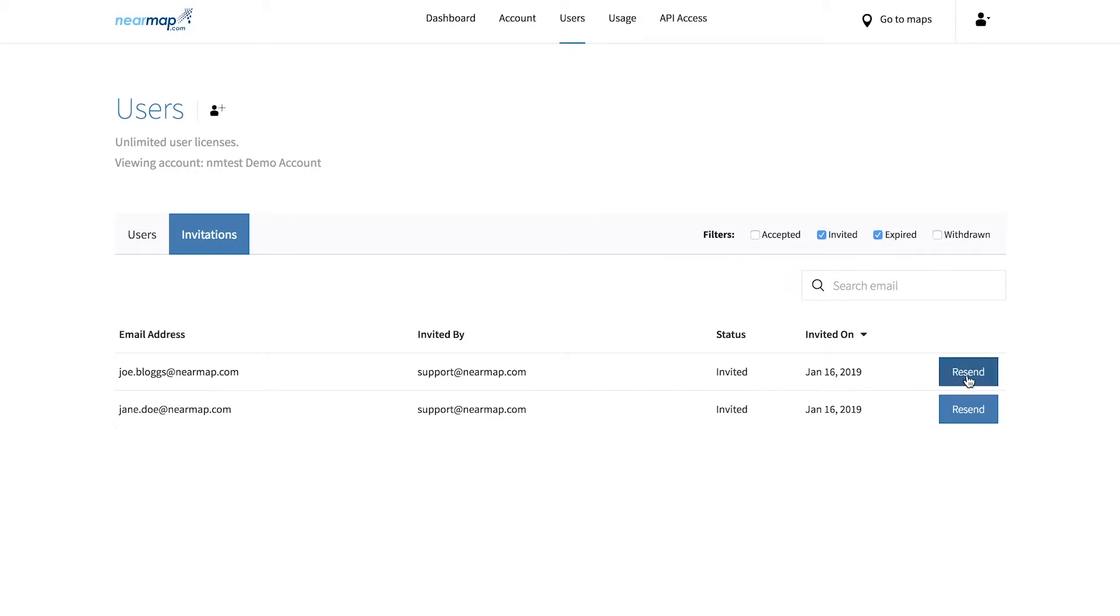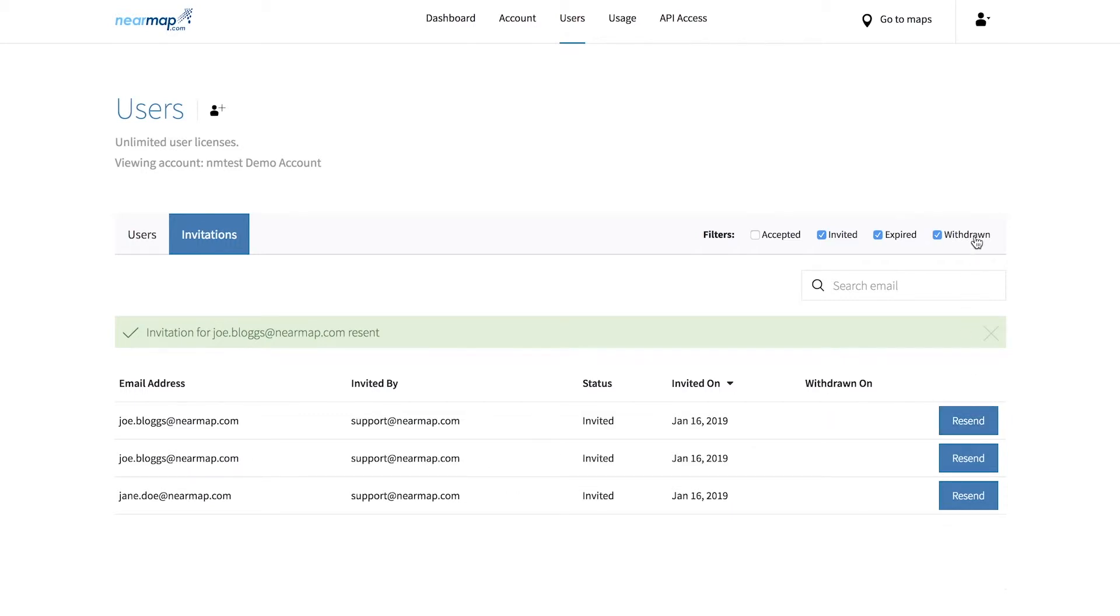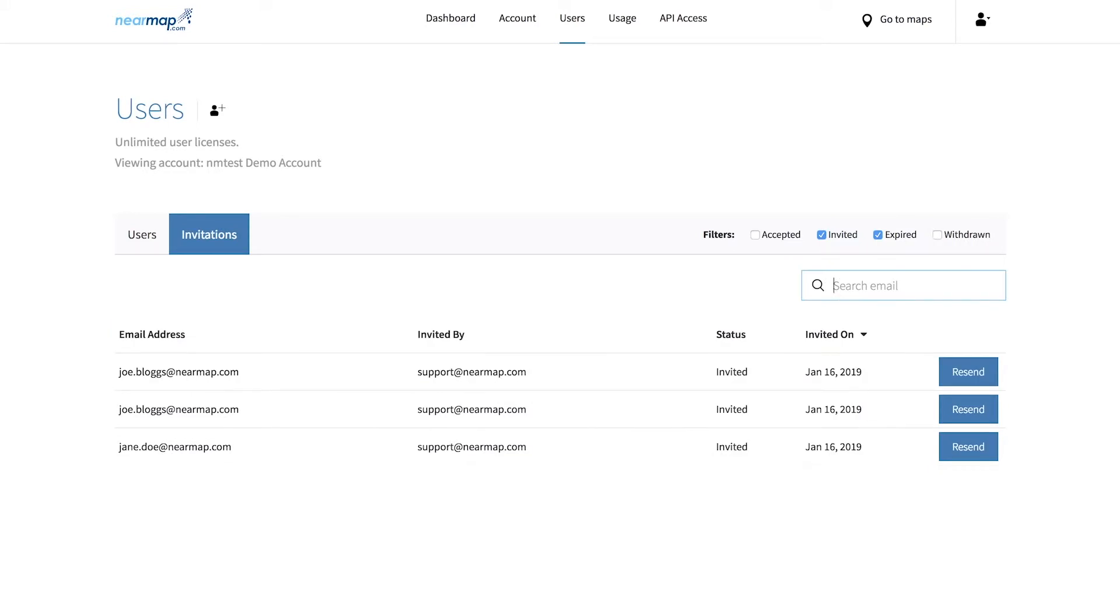By clicking resend, you can invite the user again. Withdrawn is where all systematically withdrawn emails will appear. You can also search by email address to find a specific user, and you can use the filters to see only users with the filtered status.